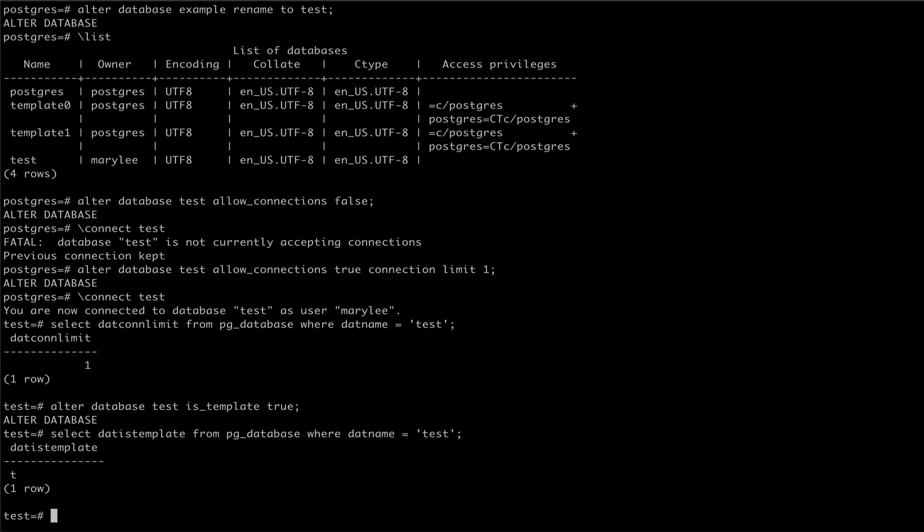Finally, let's use the alter database command to transfer ownership of our database. We can see with the list meta command that the current owner of our test database is my user, Mary Lee.